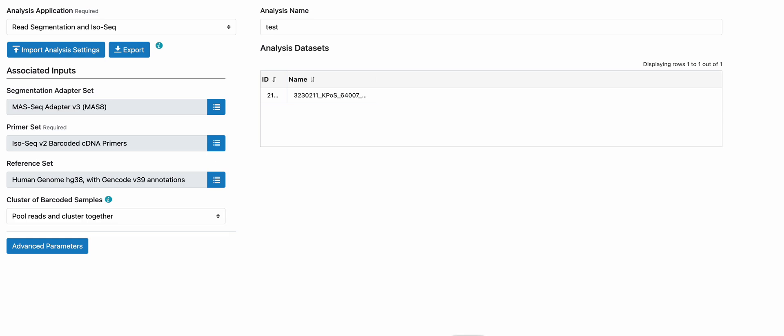This is a demo for the resegmentation and ISO-SEC analysis workflow supporting the Kinex full-length RNA kit to be used in conjunction with the ISO-SEC Express 2.0 kit in SmartLink 13.0 and up.